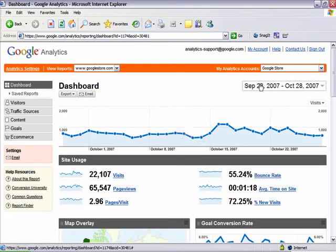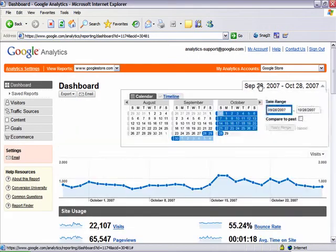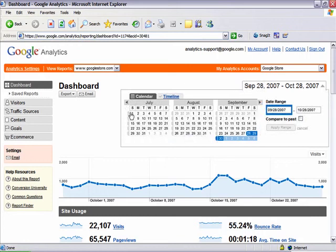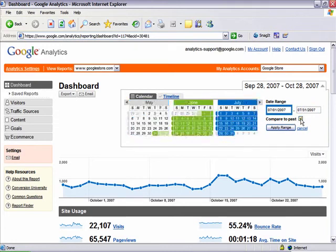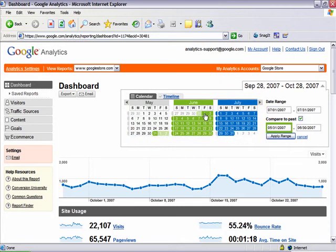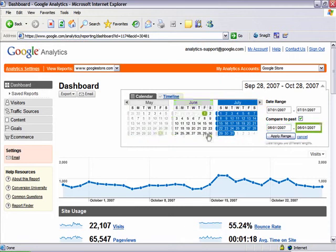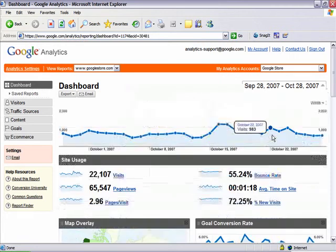My control date range is the time period before the campaign. Let's say my ad ran July 1st through the 31st. My control time period will be the site visits from the month before the campaign. To enter the second set of dates, check the Compare to Past box and enter June 1st through the 30th.